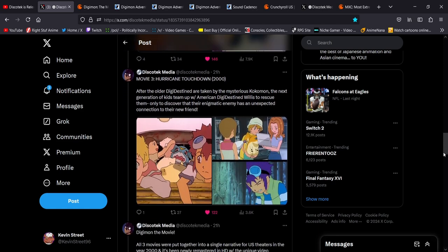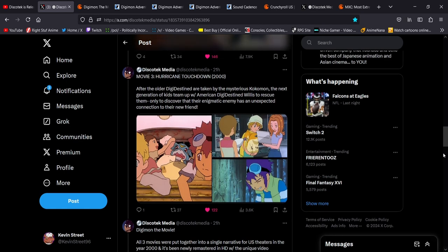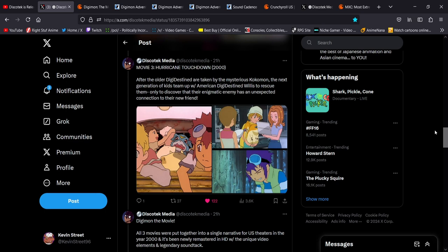And then Movie 3, which I guess they're just gonna call it Hurricane Touchdown, not the Golden Digimentals. Hurricane Touchdown, also from 2000. After the older Digi-Destined are taken away by the mysterious Kokomon, that was pretty much completely omitted in the original Digimon the movie. The next generation of kids team up with American Digi-Destined Willis to rescue them, only to discover that their enigmatic enemy has an unexpected connection to their new friend. Some really great stuff there.